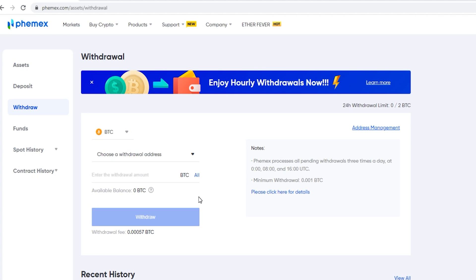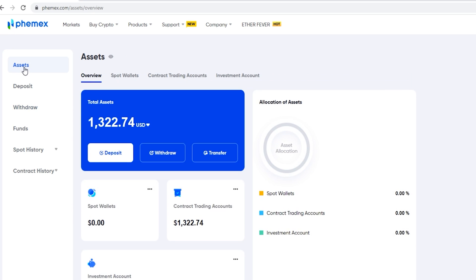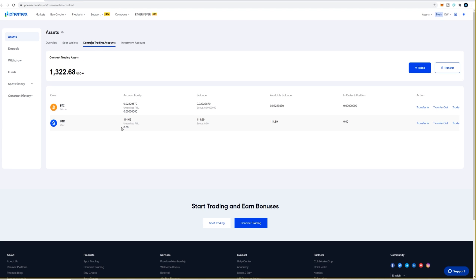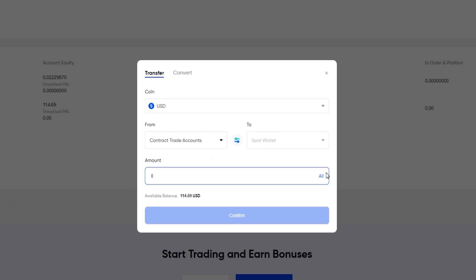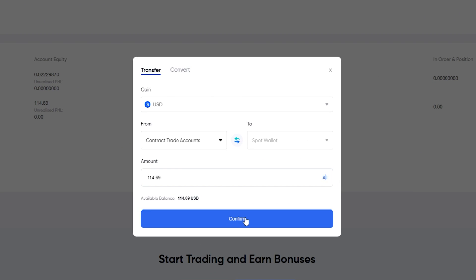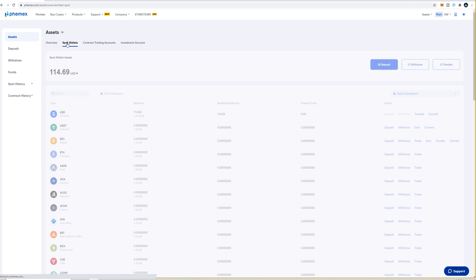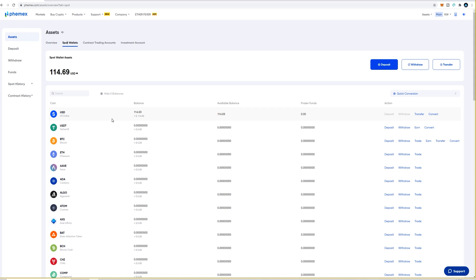If your funds are in your USD contract account, not only will you have to transfer the USD out, but then you'll also have to convert it into Bitcoin. To do that, click on Assets, then Contract Trading Accounts, come down to your USD contract account, click Transfer Out, click All, then Confirm. The USD has now been moved into the spot account.